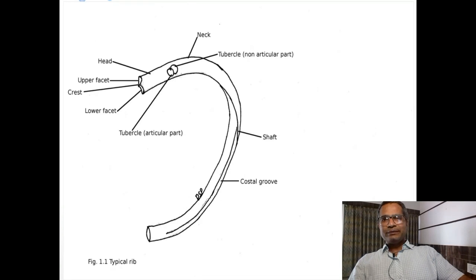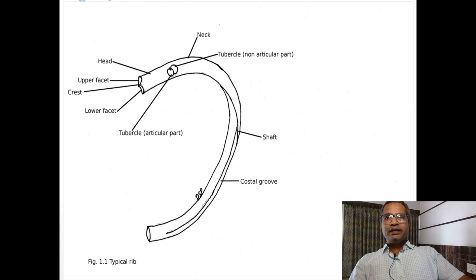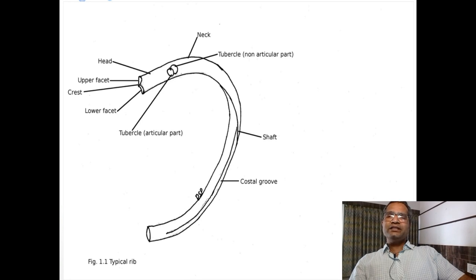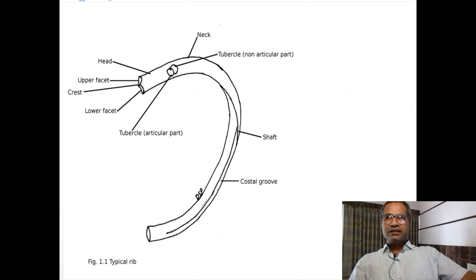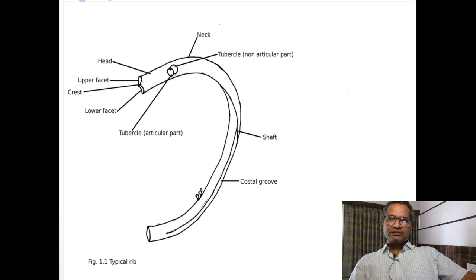The posterior vertebral end shows three parts: head, neck, and tubercles. The tubercle is again divided into two parts: articular and non-articular. The head articulates with the body of the vertebra and shows two separate facets — upper and lower — with a crest or sharp margin in between, which attaches to the intervertebral disc via a ligament. The lower facet articulates with the respective same-numbered thoracic vertebra, while the upper facet articulates with the body of the vertebra above.